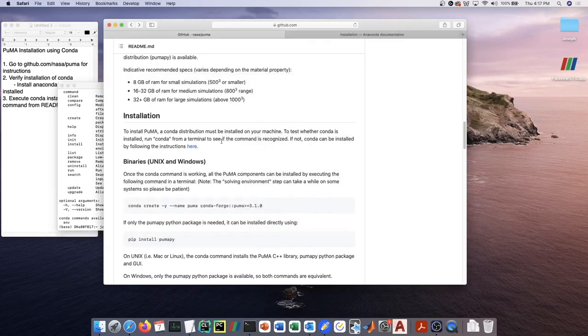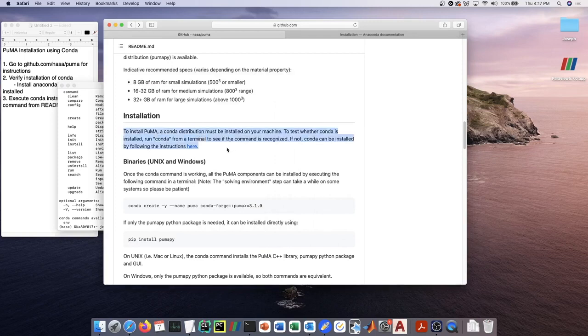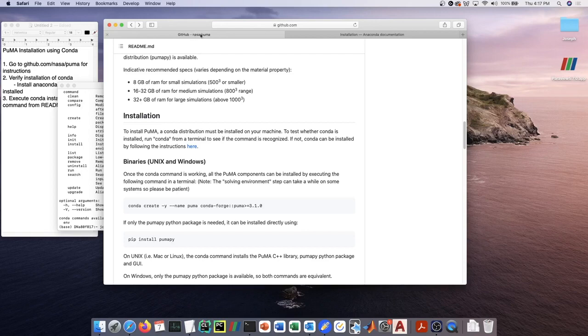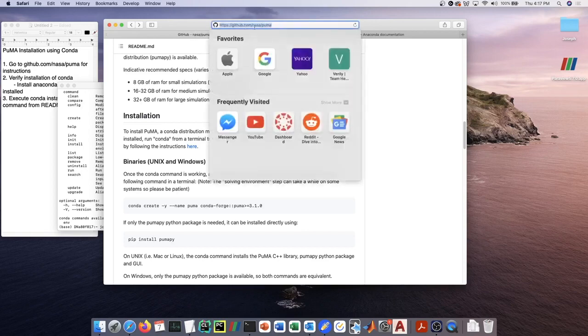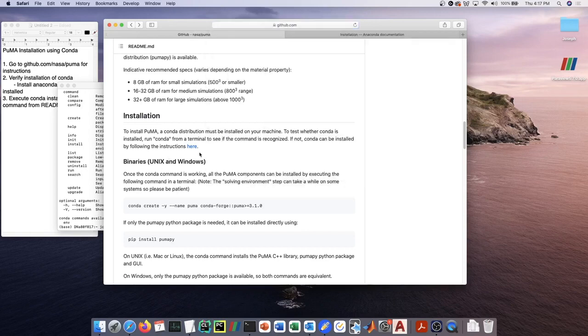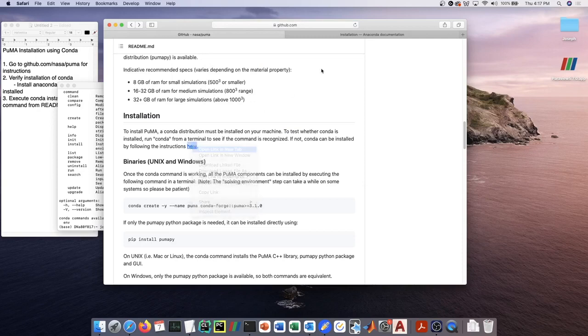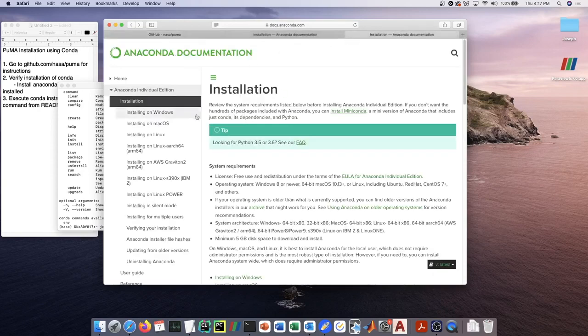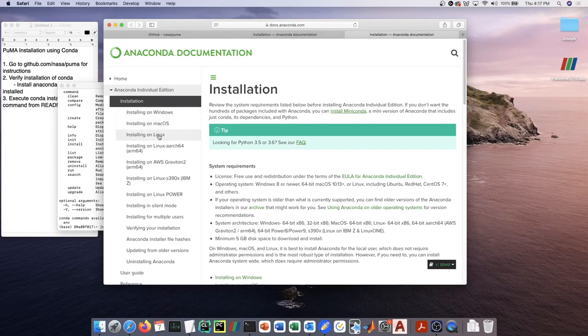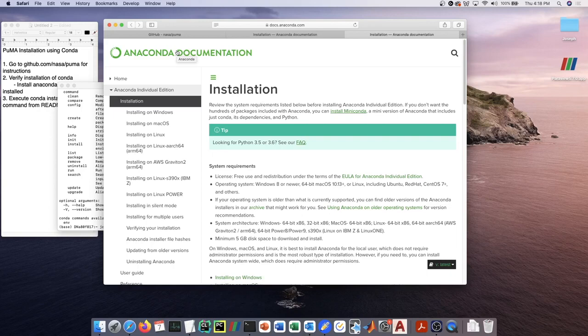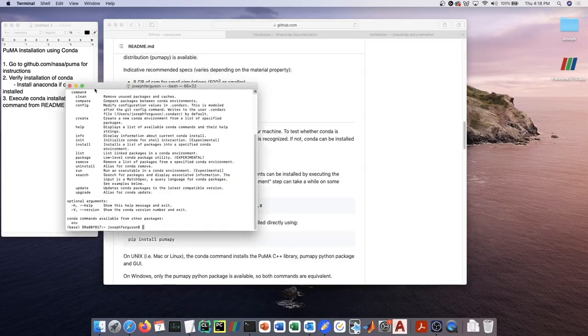So if conda is not on your system, what you're going to want to do is from our installation instructions, which are available on the NASA PUMA GitHub at github.com/nasa/puma, go to the link here for anaconda installation. For the different systems—Mac, Linux, etc.—the installation of anaconda is pretty straightforward.